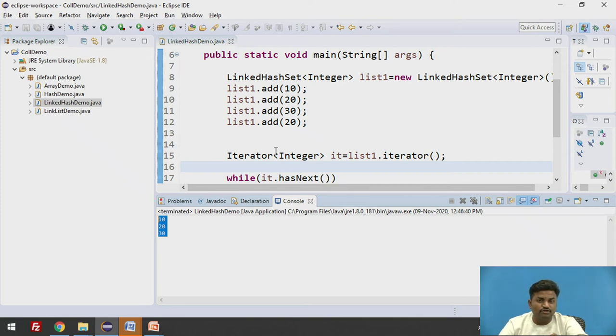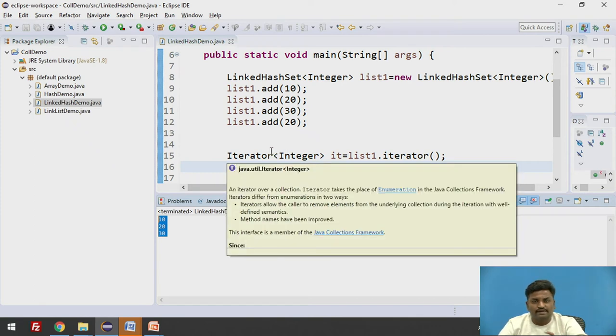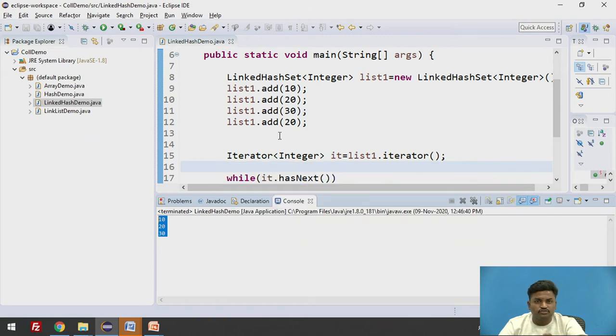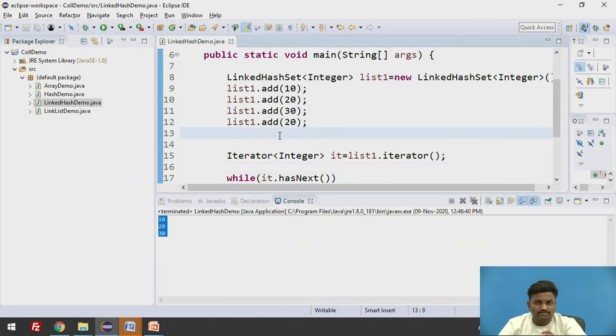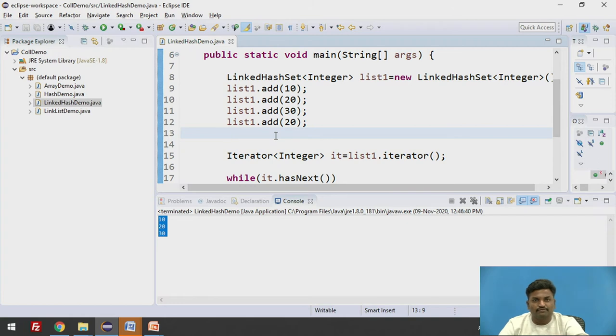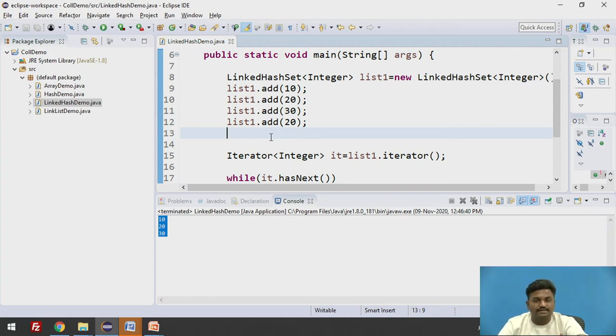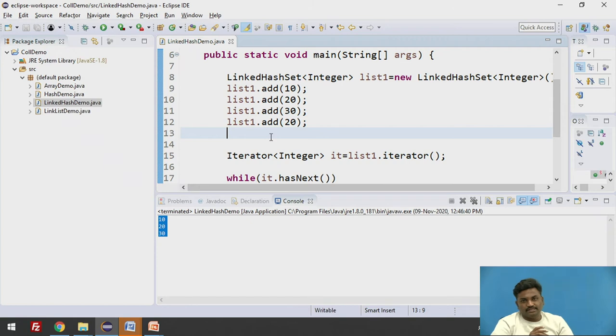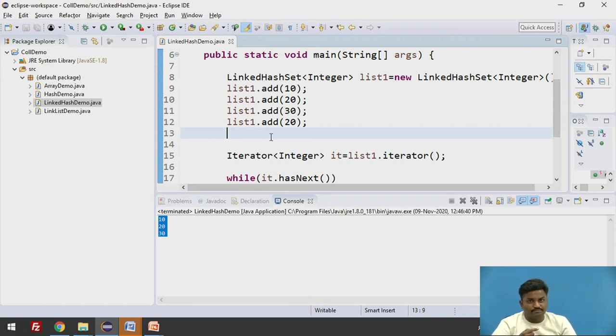Whereas if you want to store just random names of students in a class, there can be more than one Ankit in a class. There can be many students who are having the same name. In that case you will use ArrayList.